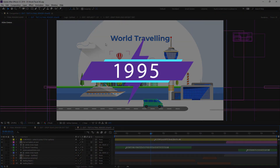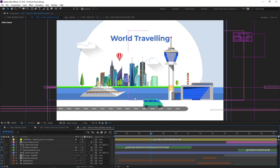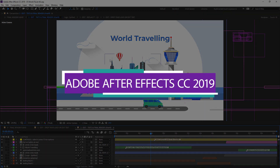The first version of Adobe After Effects was released in 1995 with many features which were introduced over the years. The interface of Adobe After Effects has also changed across different versions over time. So now we are going to see the interface of After Effects in Adobe CC 2019 version.